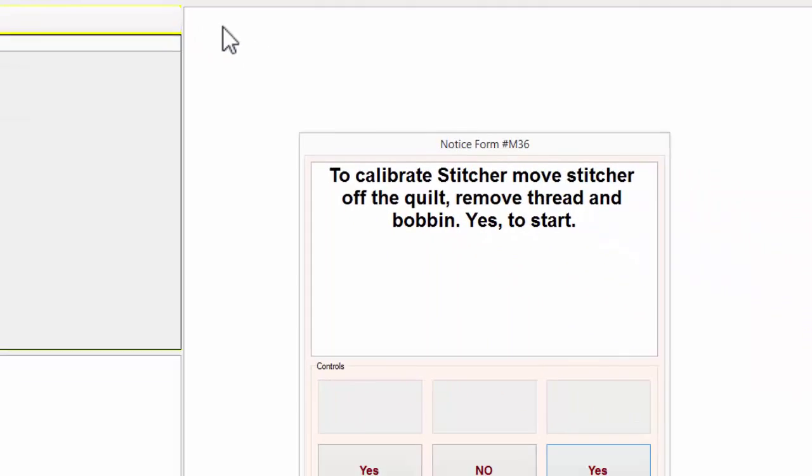A message comes up: to calibrate stitcher, move stitcher off the quilt, remove thread and bobbin. We'll click Yes to start.